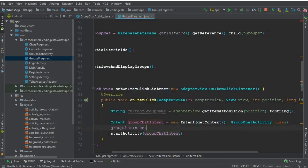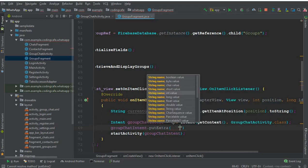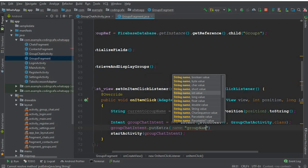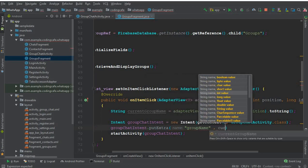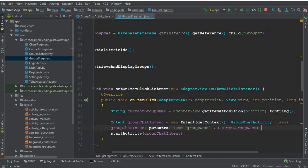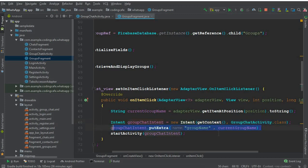To send the group name alongside, we use group chat intent dot putExtra, giving it a key — let's say 'group name' — and passing the current group name as the value. This will send us to the group chat activity from the group fragment alongside with this value.